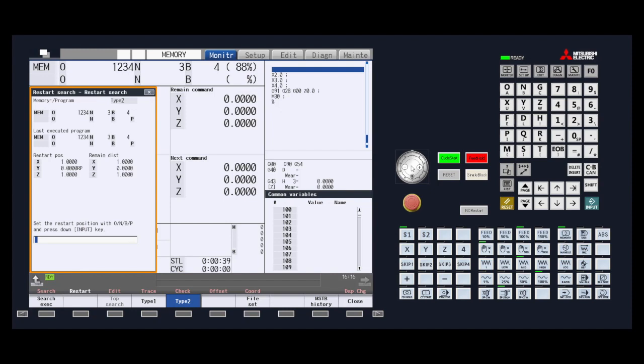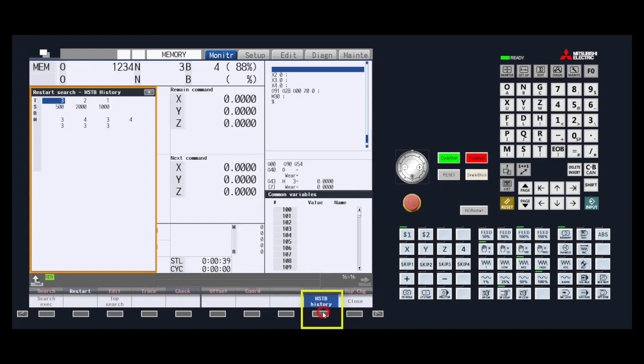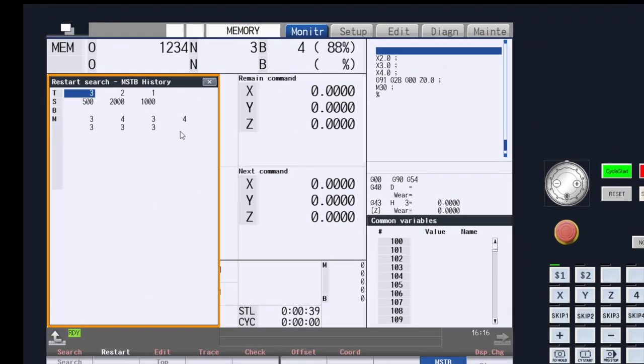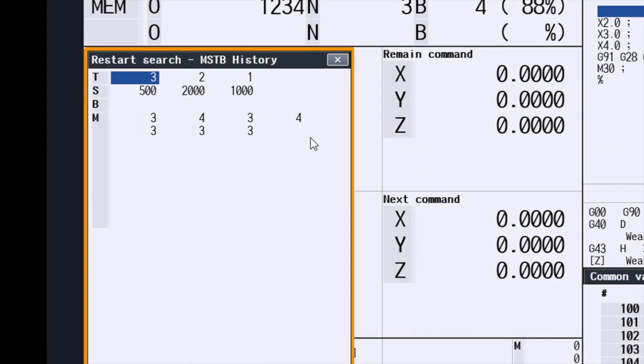The last step is to have the physical side prepared to restart the program. As we mentioned before, this particular restart records the history of the program and stores the M, S, and T codes here in the MSTB history. Press that menu key and it will take you into a window that will show you the codes that have happened up to your restart point. Going from left to right, it shows you the codes closest to your restart point.